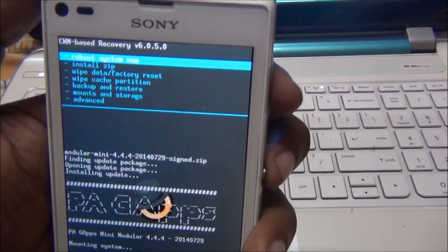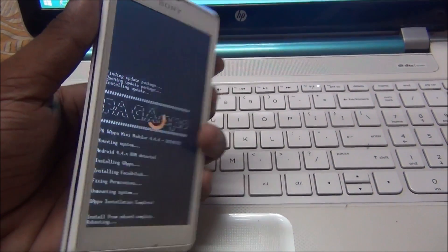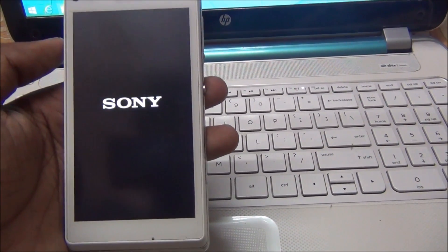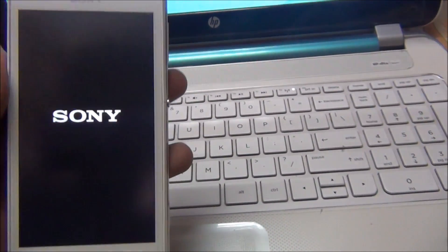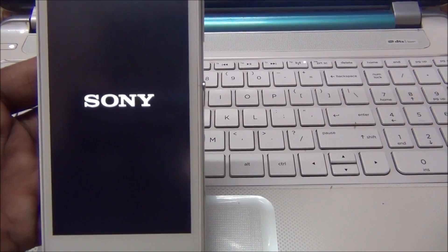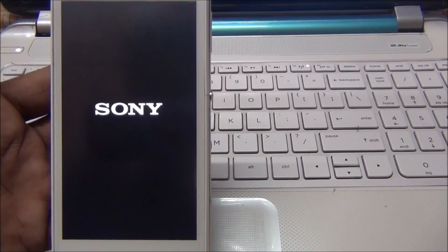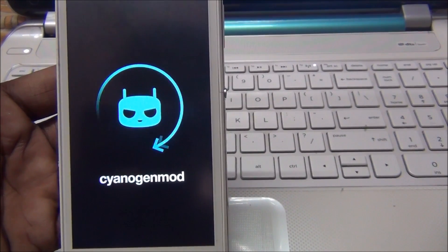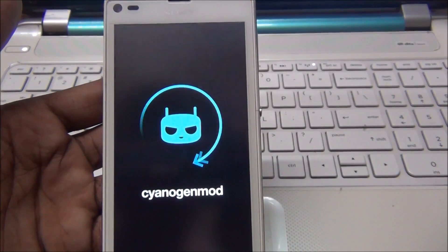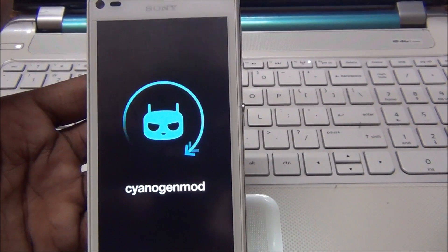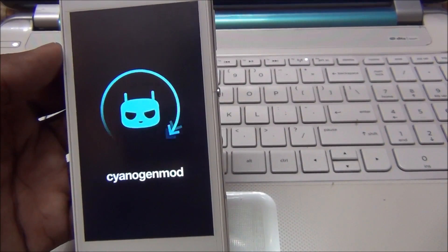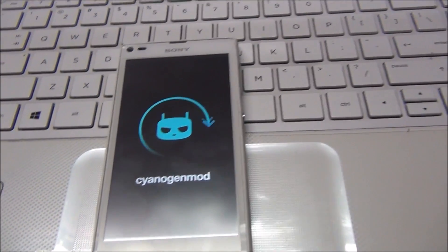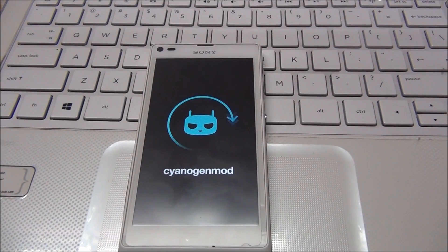Go back, reboot system now. You will see the Sony logo. This is the new CyanogenMod 11 logo — CyanogenMod 11 logo, first boot.